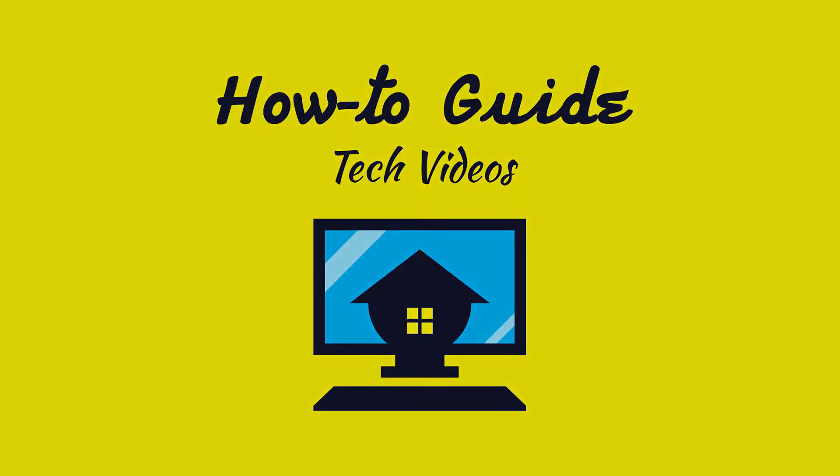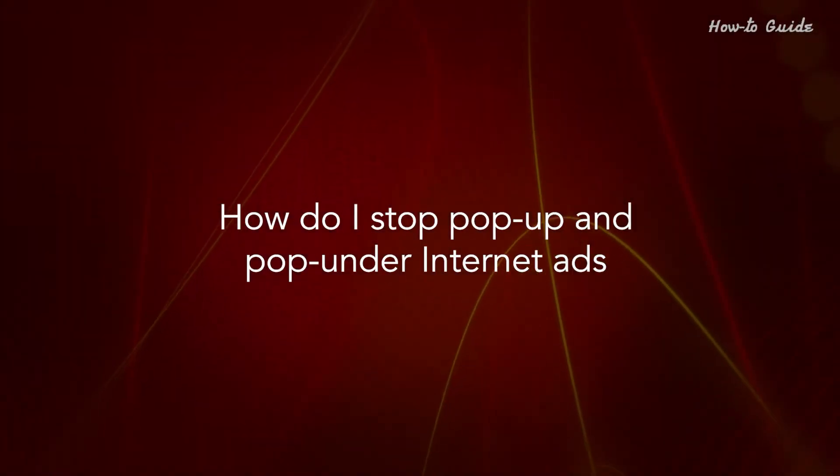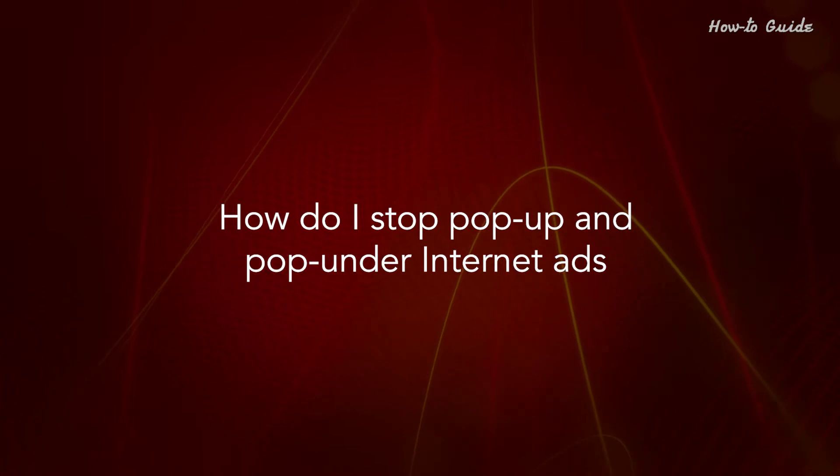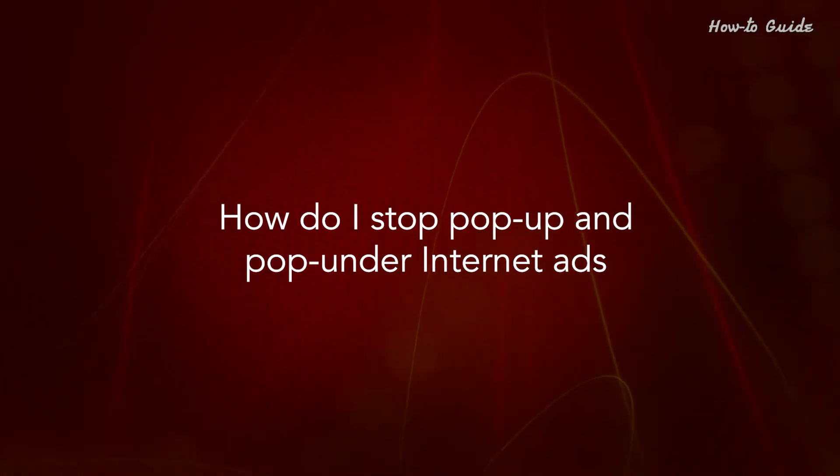Welcome to this tutorial. How do I stop pop-up and pop-under Internet ads?